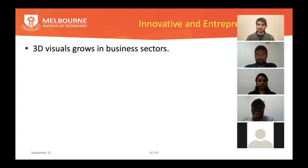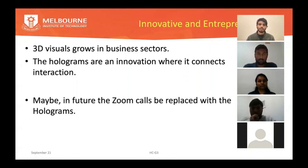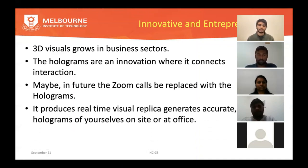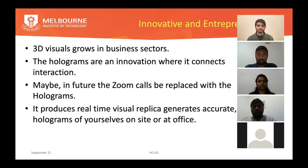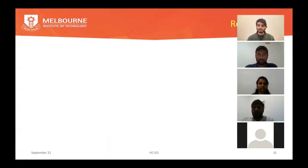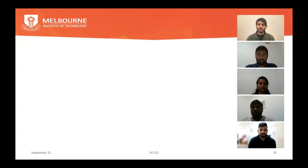3D visuals will grow significantly in the business sector with a huge impact in the future. These innovations enable realistic interaction with holographic fans. In the future, Zoom calls may be replaced by HoloFans, allowing live holographic discussions at full size. These can be placed in any on-site location or office. We hope this project will make such an impact, and we will continue learning from it. Thank you — these are our references.